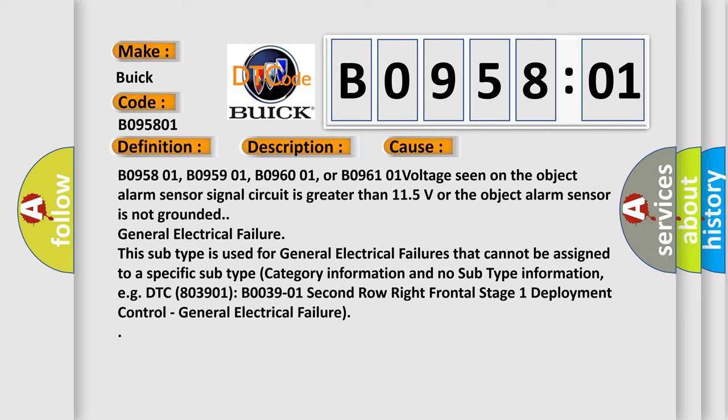General electrical failure. This subtype is used for general electrical failures that cannot be assigned to a specific subtype category information and no subtype information, e.g. DTC B03901 second row right frontal stage 1 deployment control general electrical failure.